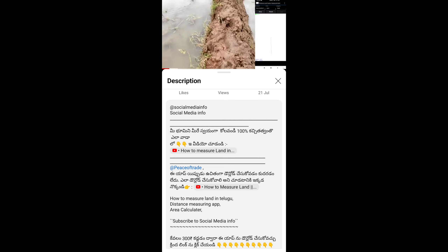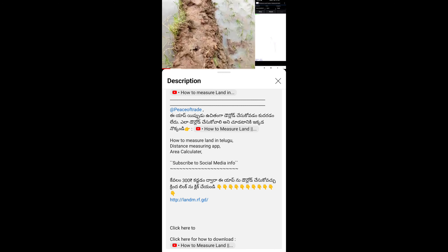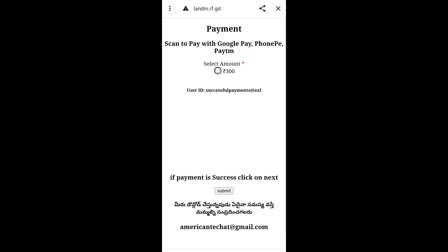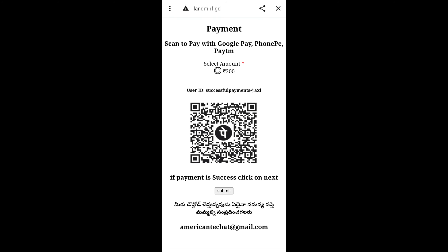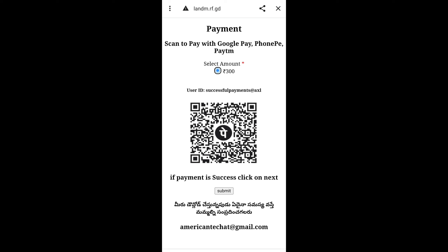If you want to comment on the payment or not, you will be able to comment. You will be able to check this video. I will download this video and use it. If you want to check this video, please do subscribe to my channel.